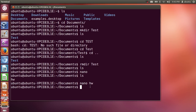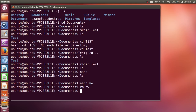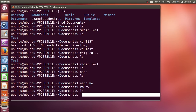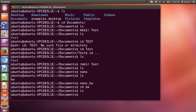Now suppose you want to remove this file. You just need to give RM and then the name of the file — 'rm hw' — and this command will remove the file. When I list out the contents of the folder again, there is nothing there.